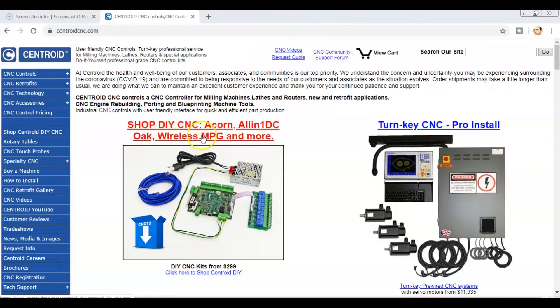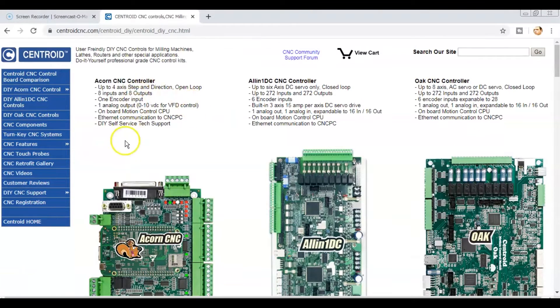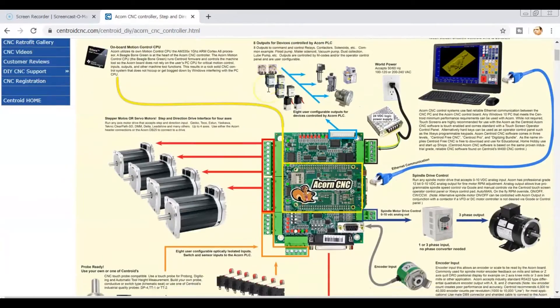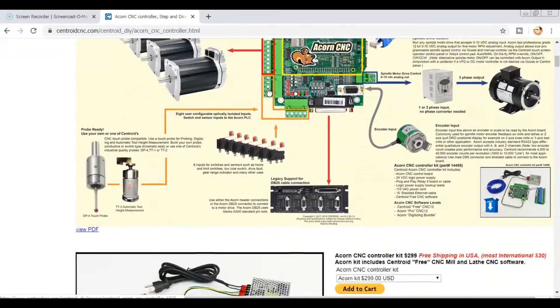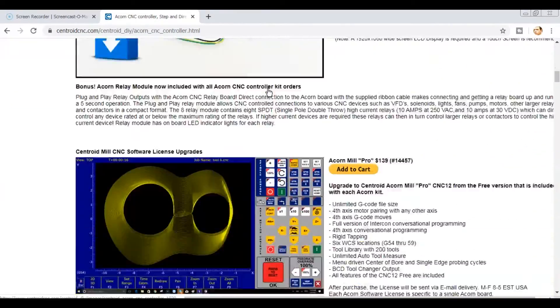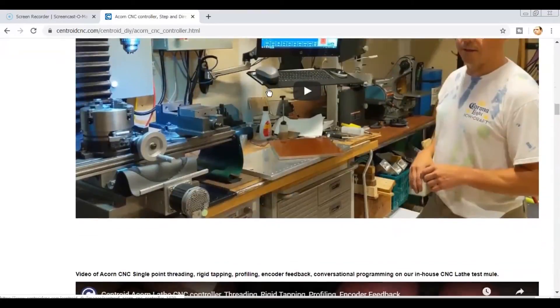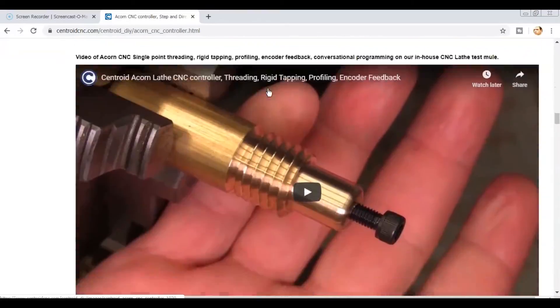Just go to CentroidCNC.com, click on the Shop DIY CNC Acorn. Click on Acorn CNC Controller. This page contains information, downloads, and links helpful to Acorn users.